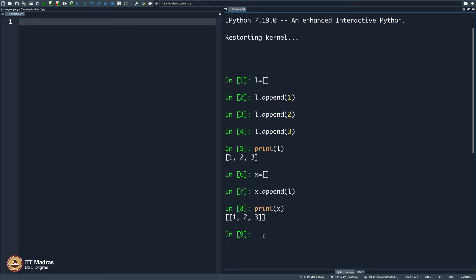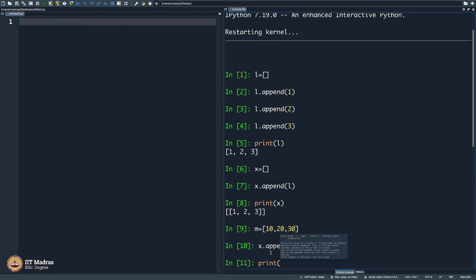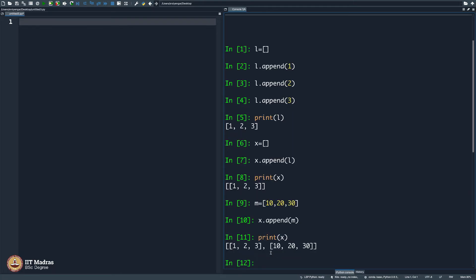Let me create, just for example, m equals [10, 20, 30], and just the way I appended L into x, let me append m into x. Now when I say print x, it prints [1, 2, 3] and [10, 20, 30]. So it is a list within a list. There is a popular idiom in English — wheels within wheels. It is an idea within an idea. You can have a list of a list of a list — there is no limit, you can go up to infinity.